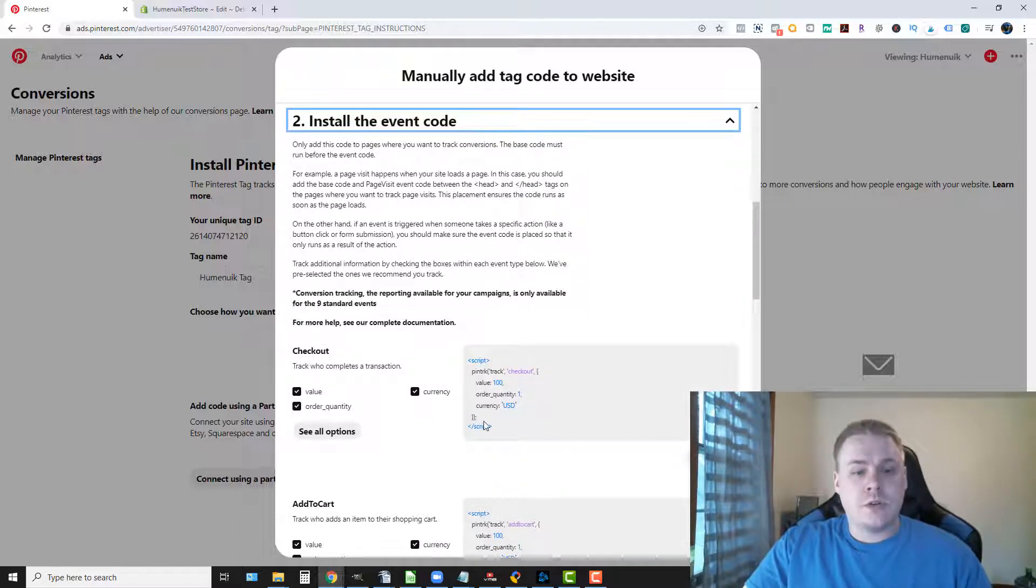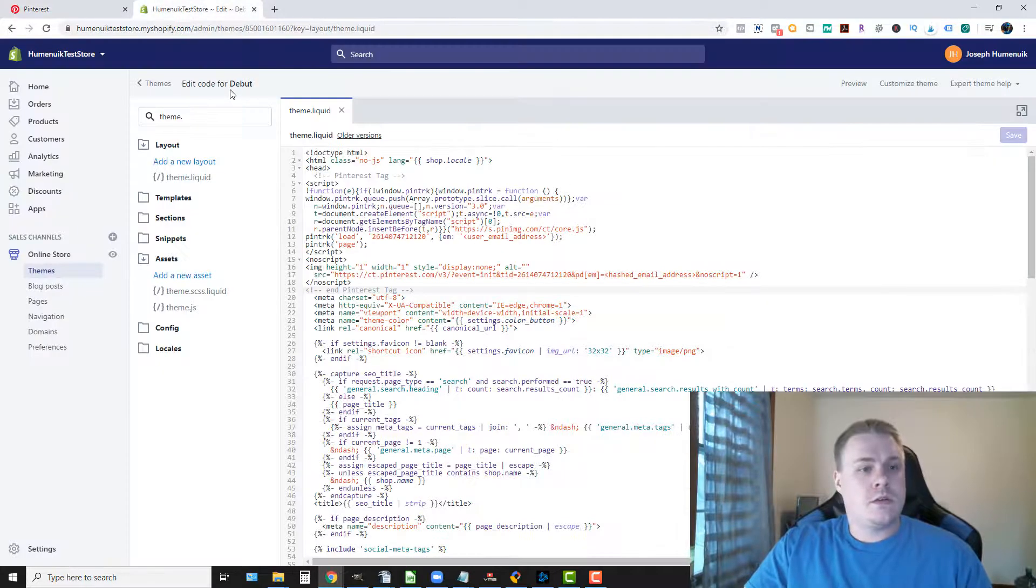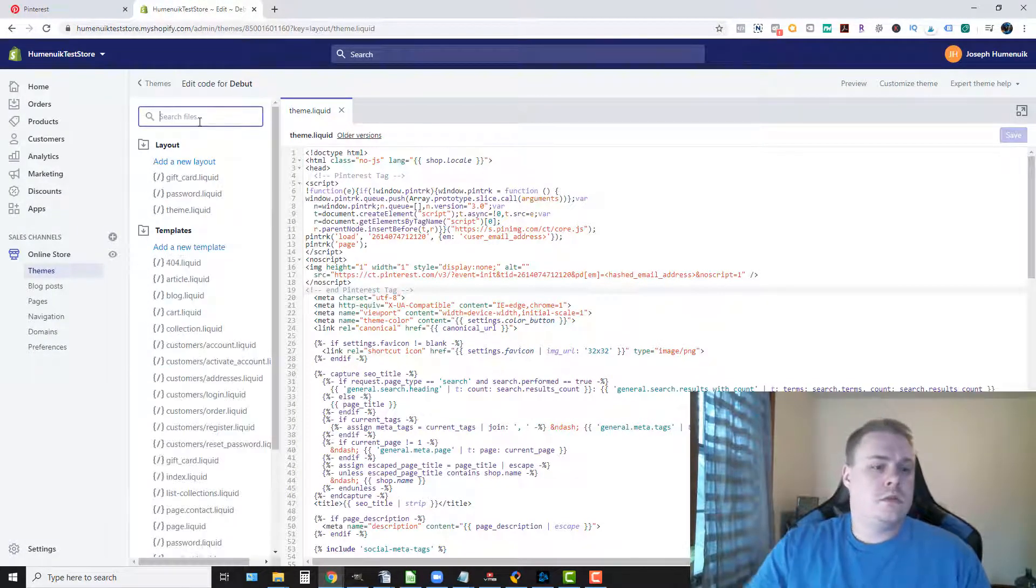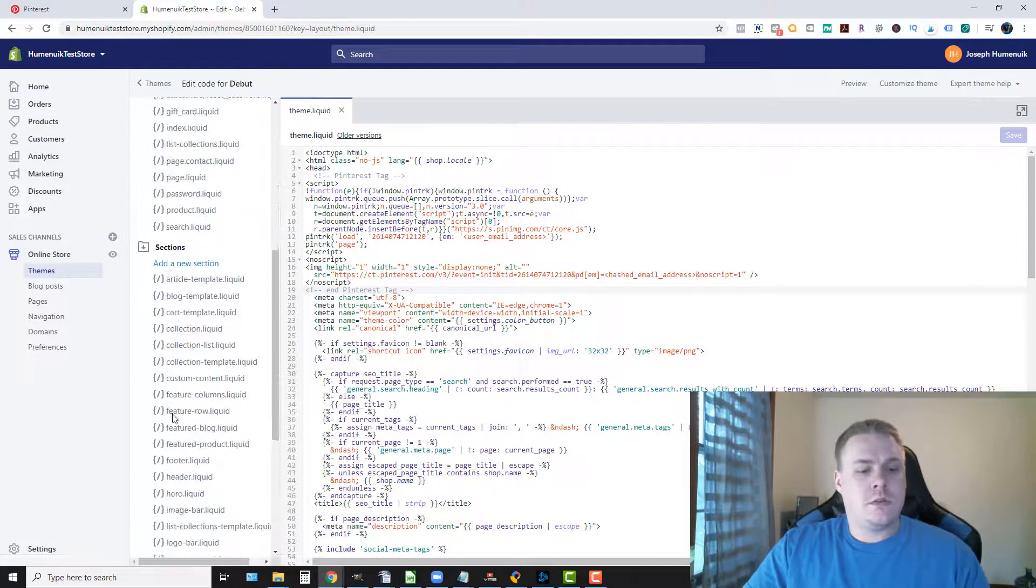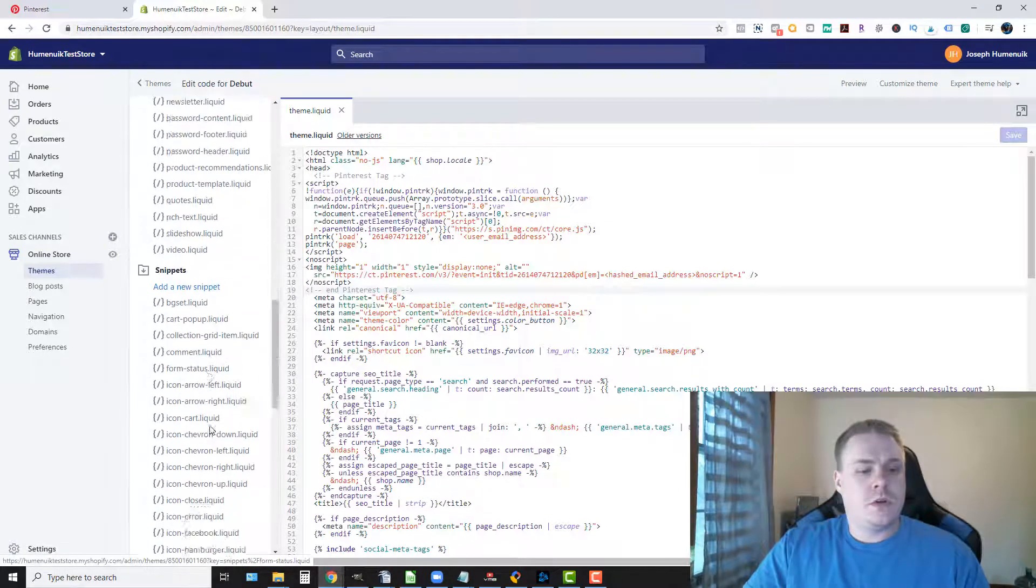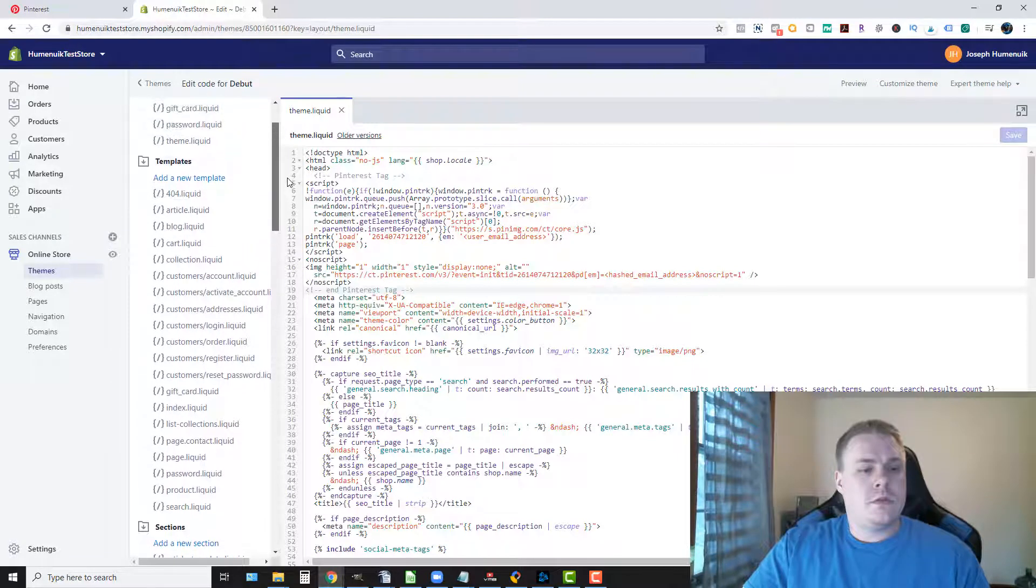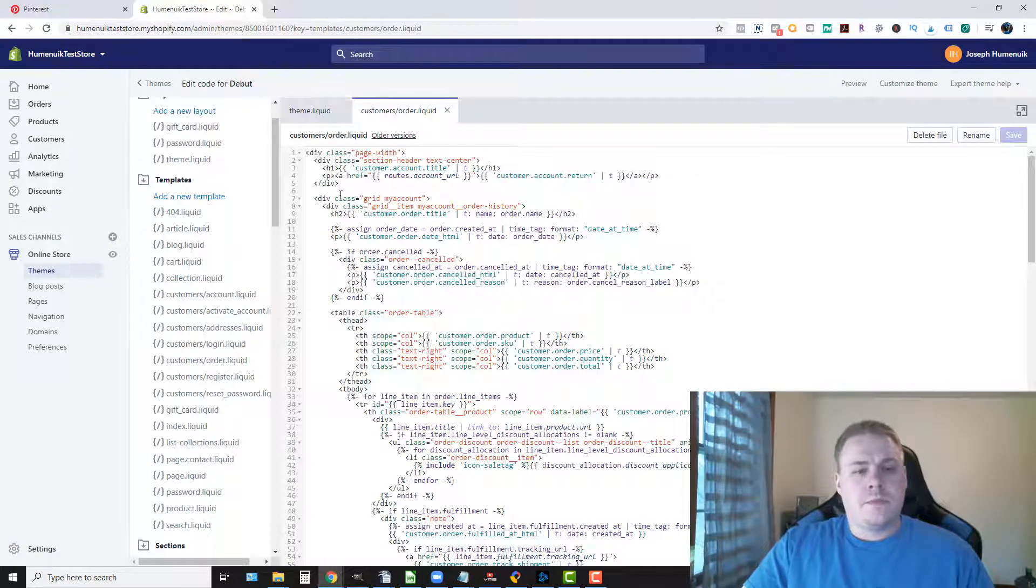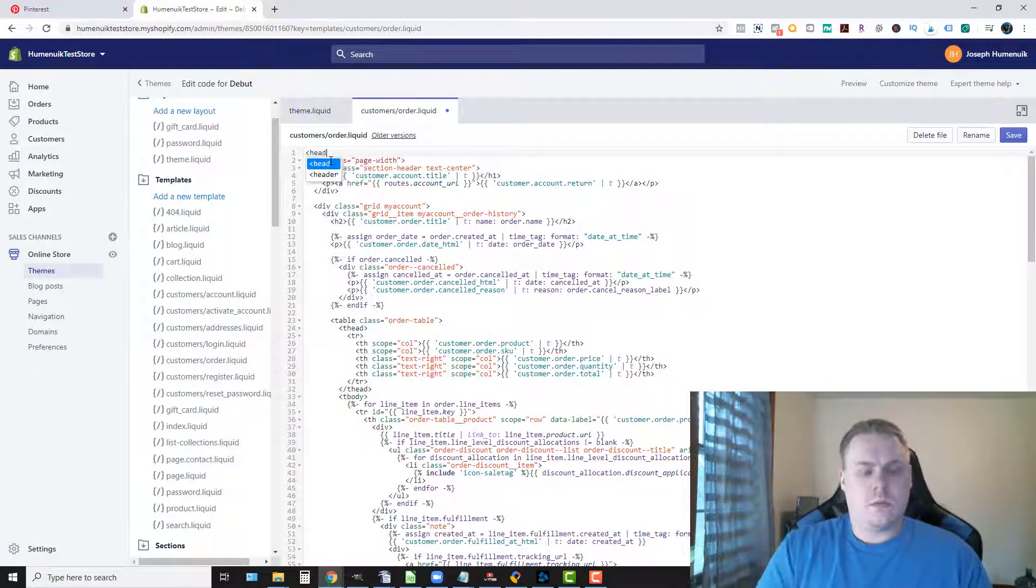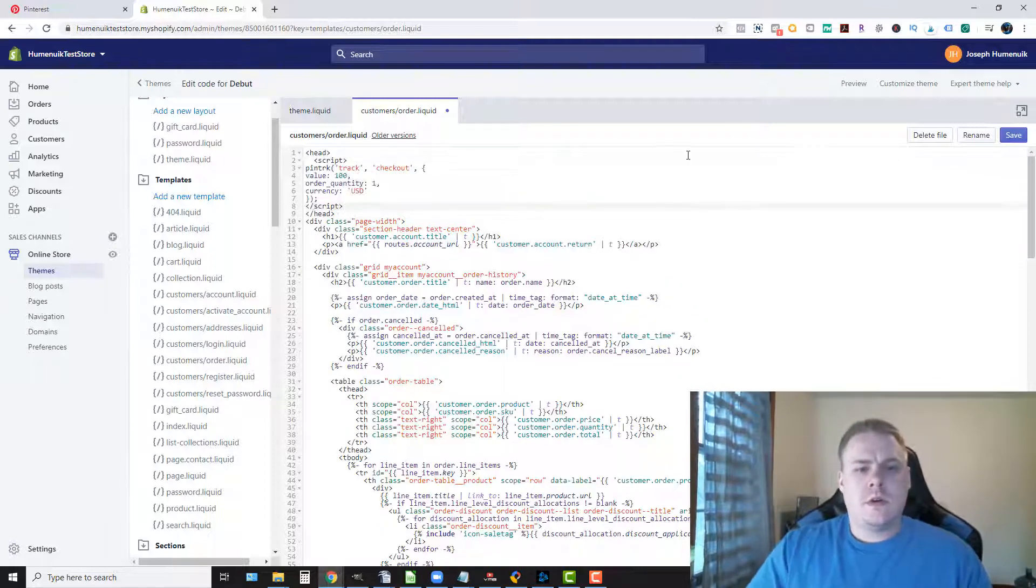So all we're going to do is go here and we're going to look for order dot liquid. We're going to have to add the head section here. Save.